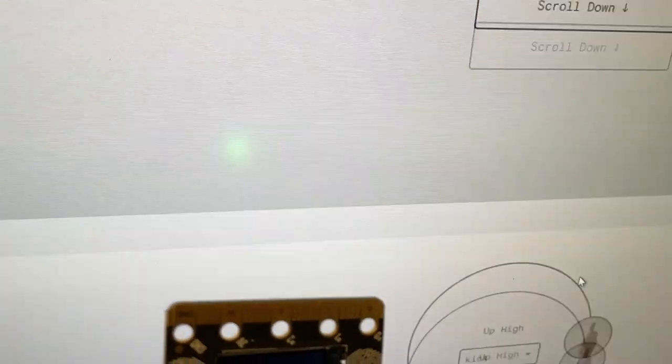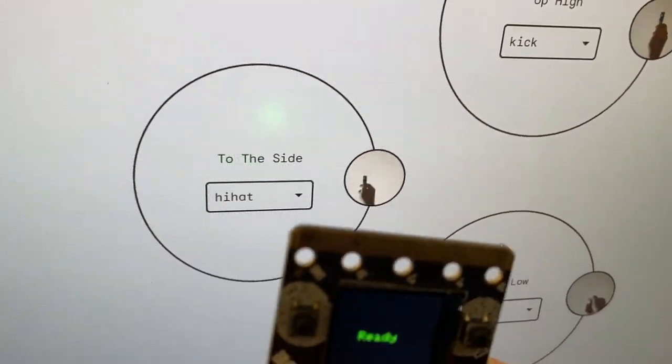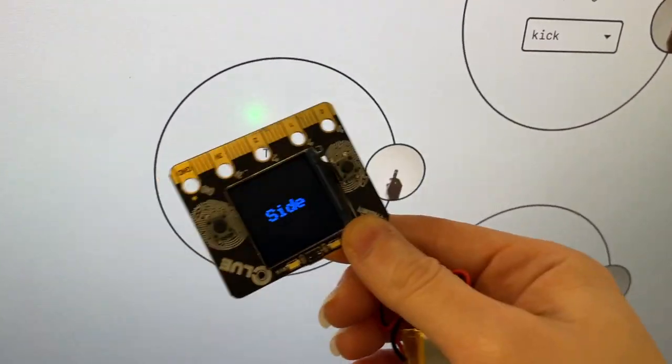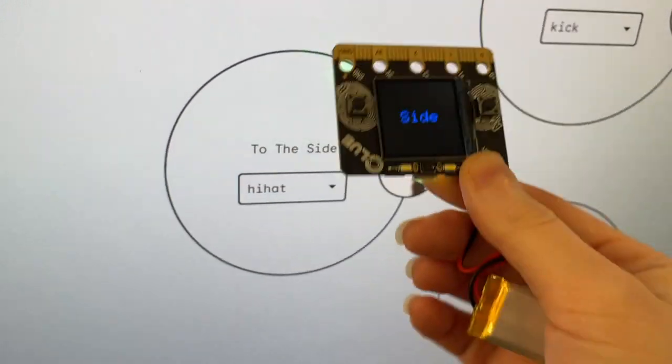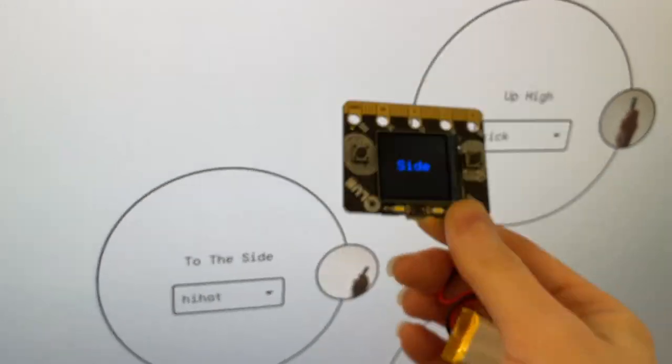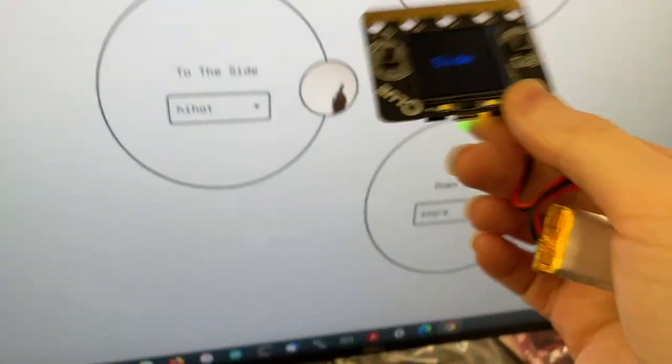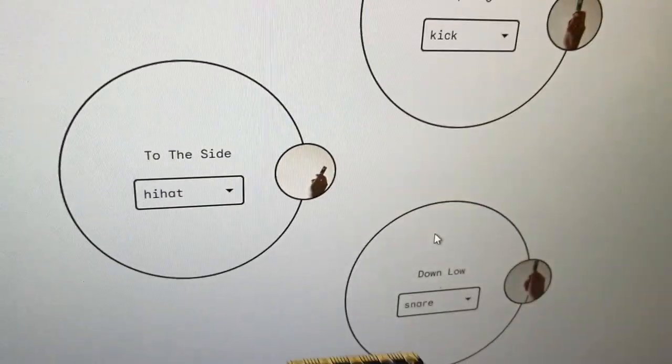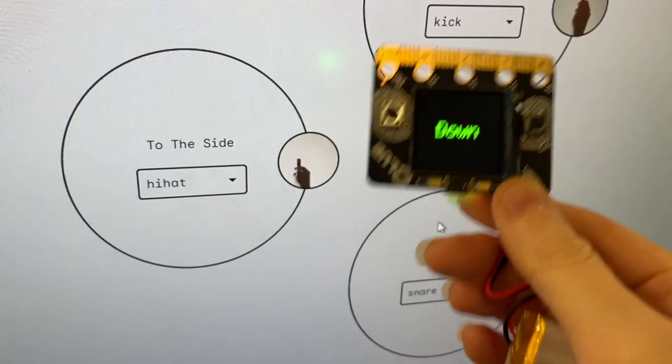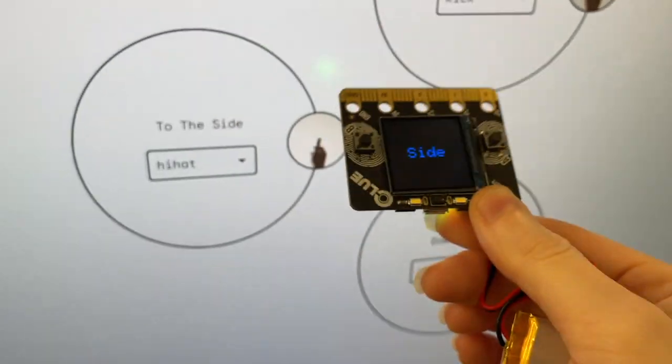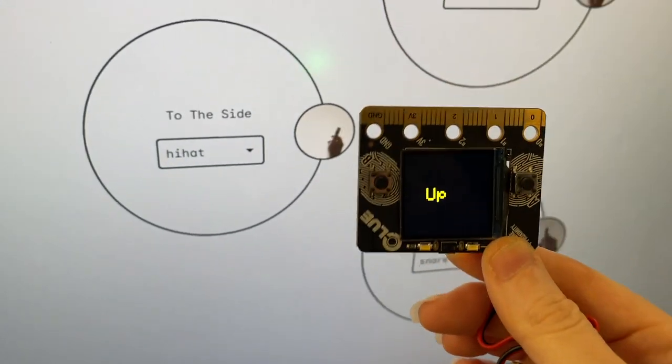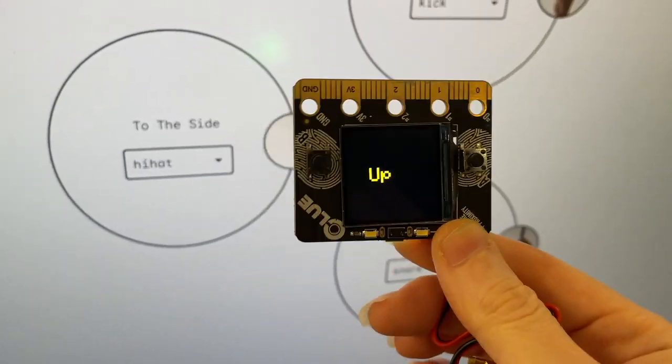And then once it's loaded, I can do this demo where when I move to the side or up, I can do the little kick snare demo and then down, side, up. Works great. Bluetooth.